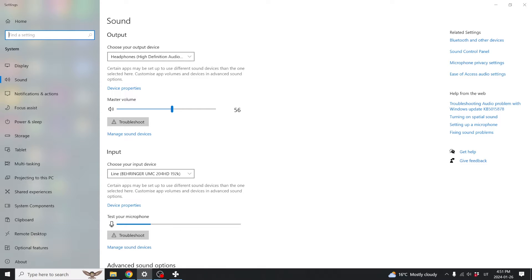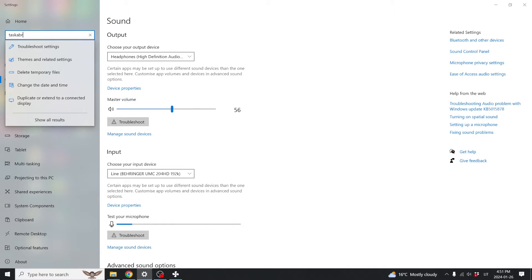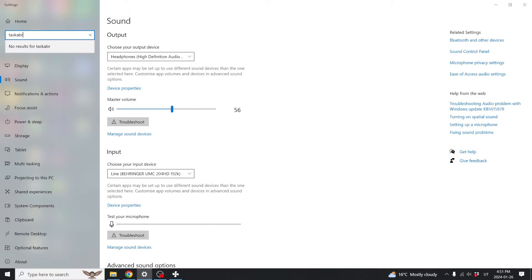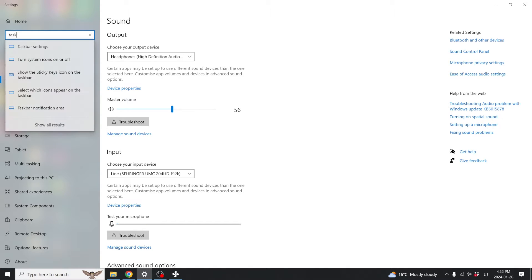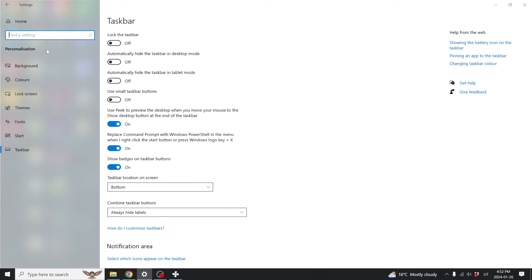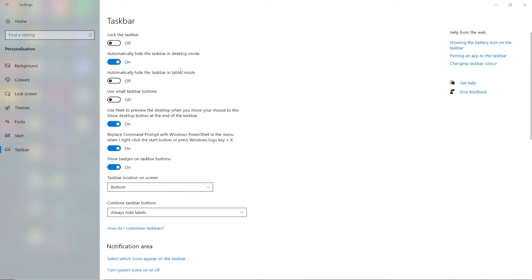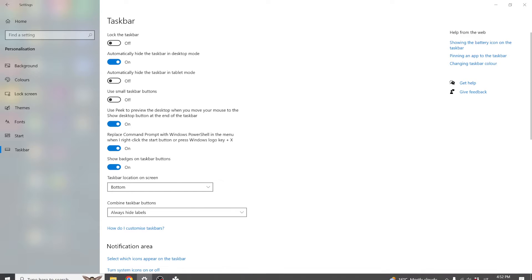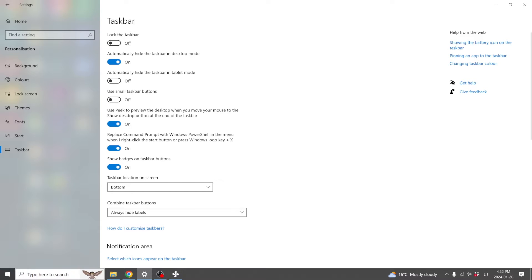The first method is by going to settings in Windows and type in taskbar and go to taskbar settings. If you check this box, Windows will start hiding the taskbar and it will only show up whenever you move your mouse to the bottom of the screen.